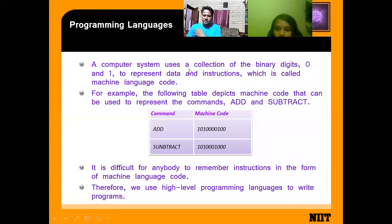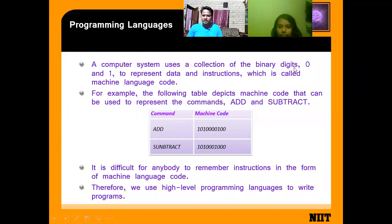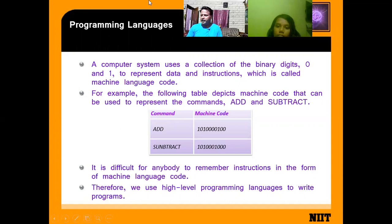The computer system uses a collection of binary digits, 0 and 1, to represent data and instructions, which is called machine language code. As I told you earlier, the computer only understands the 0 and 1 format — it doesn't understand any other value.